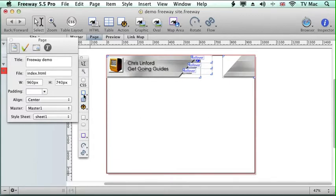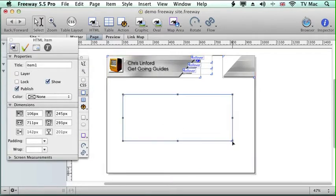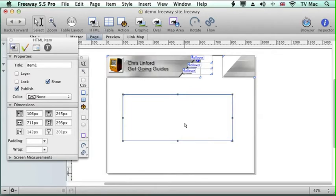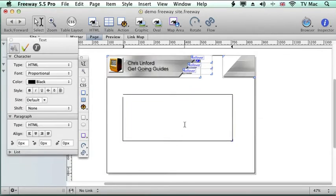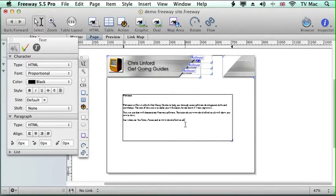Now when we've put text in before we could use a CSS box or a table box, it doesn't really matter which one we're using for this purpose. And we just click inside and we put some basic text in.